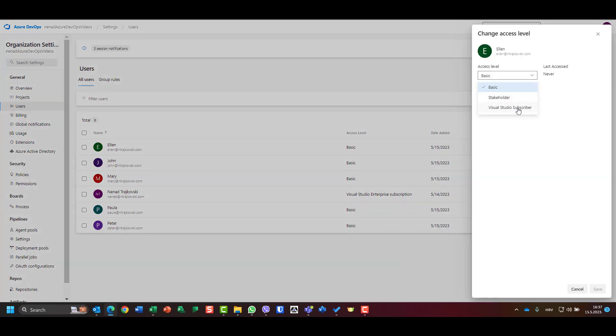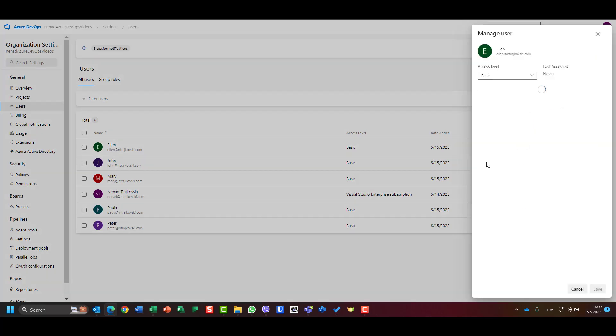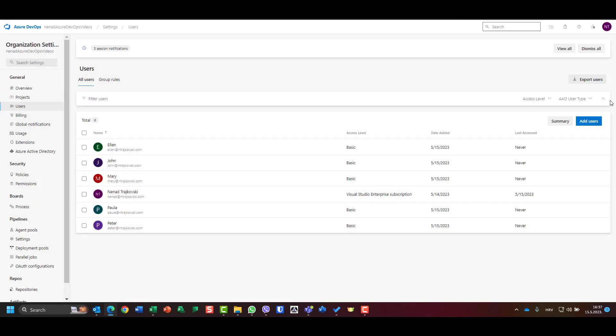I can choose change access level, so put it as a stakeholder or Visual Studio subscriber, which I'm not going to do. I can go to manage and I can say resend invite, remove direct assignment. So assignment will be removed.